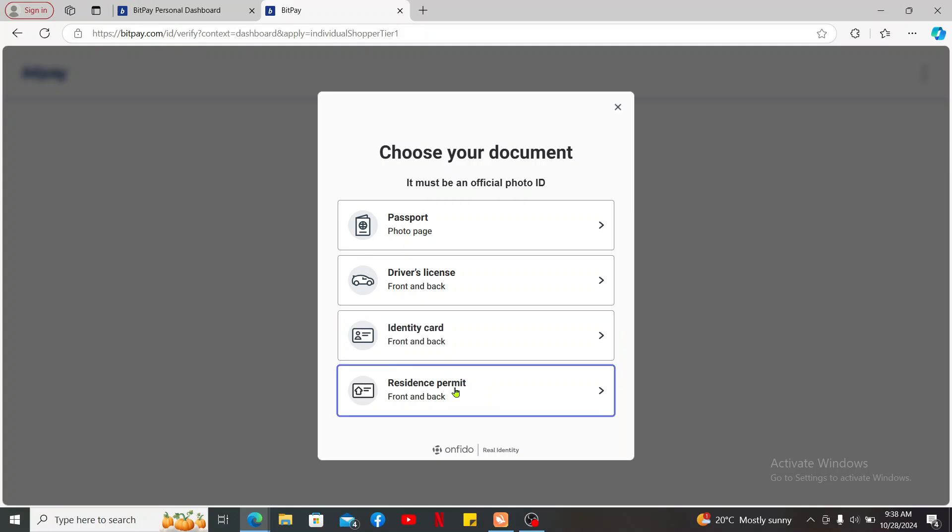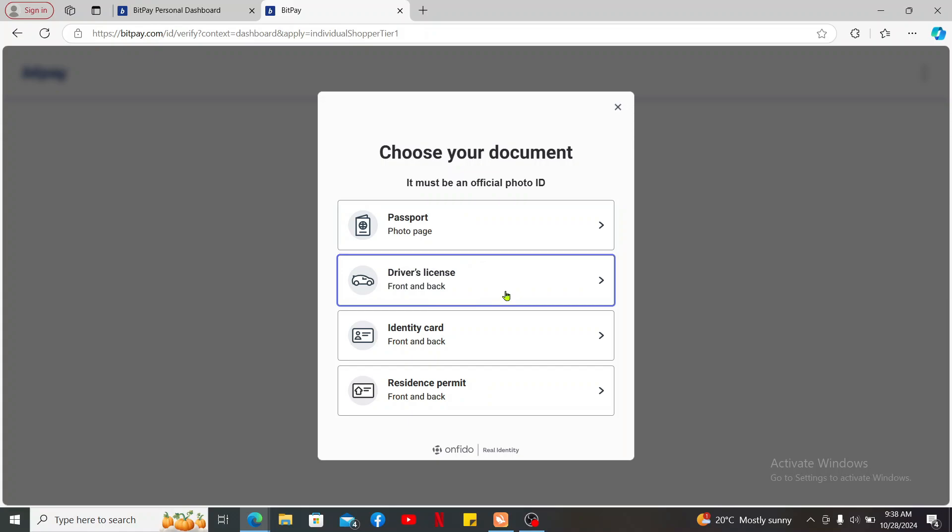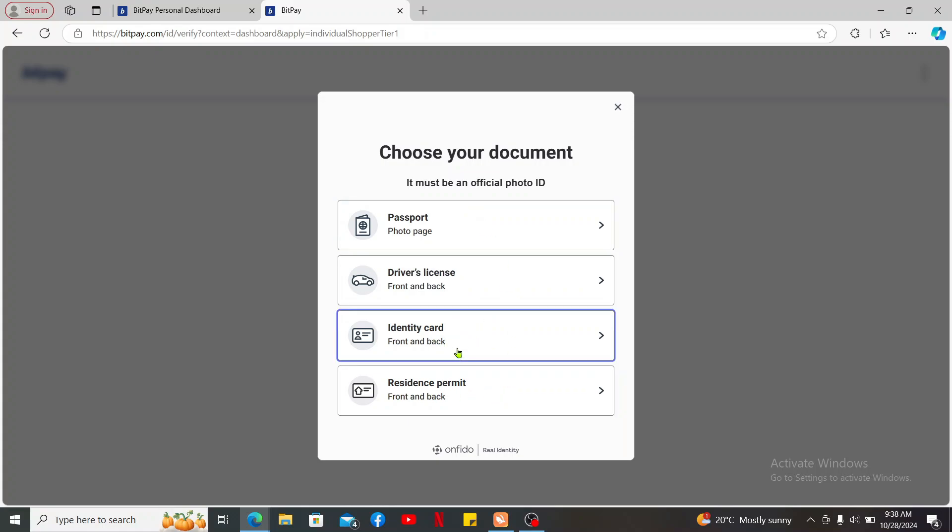Now choose one of the documents you'd like to use as your identity. It can be a passport, driver's license, identity card, or residence permit. Choose any one option and provide the documents according to your selection.